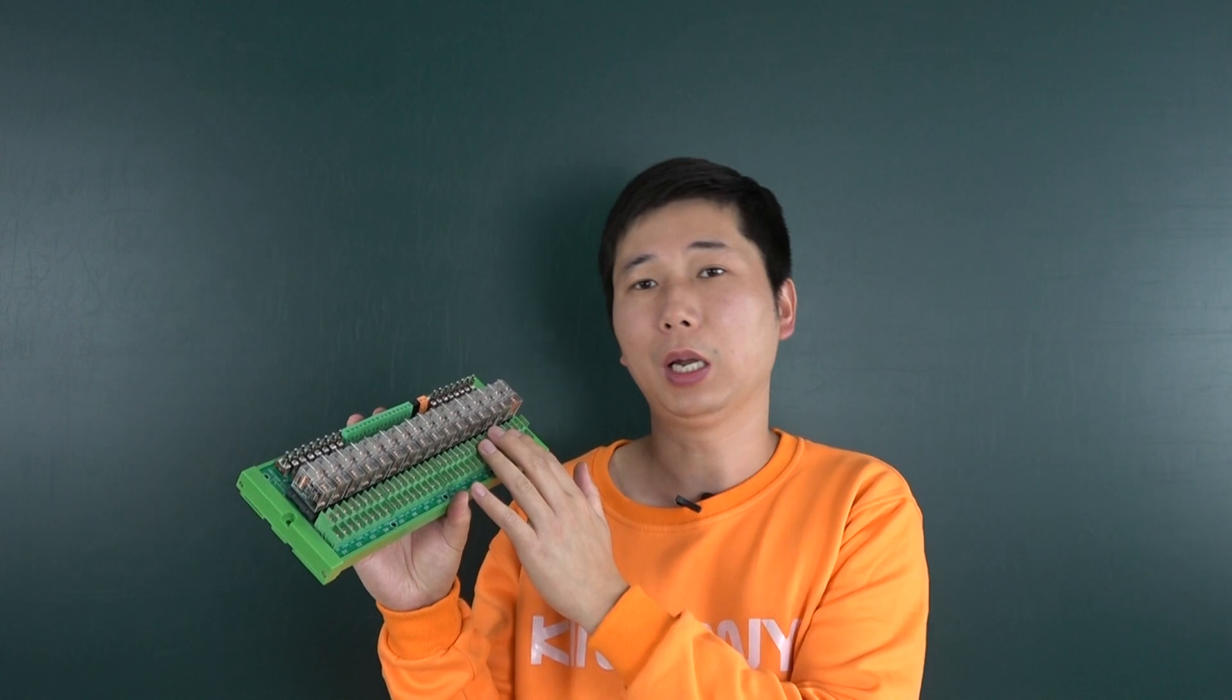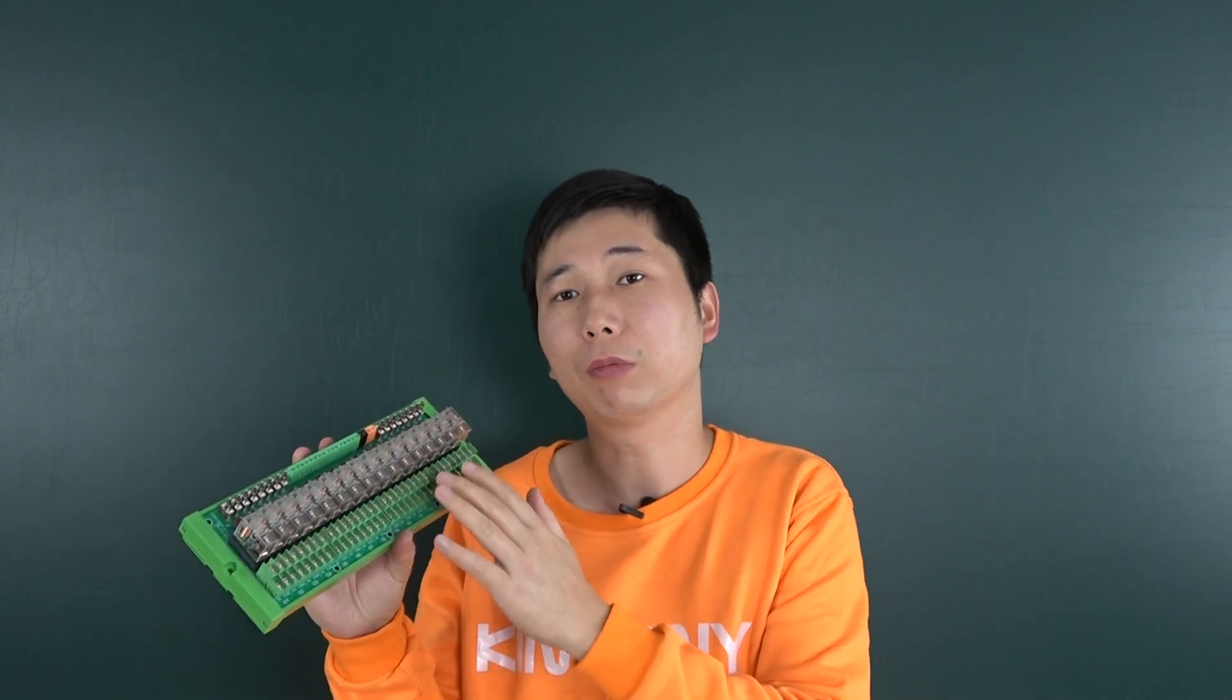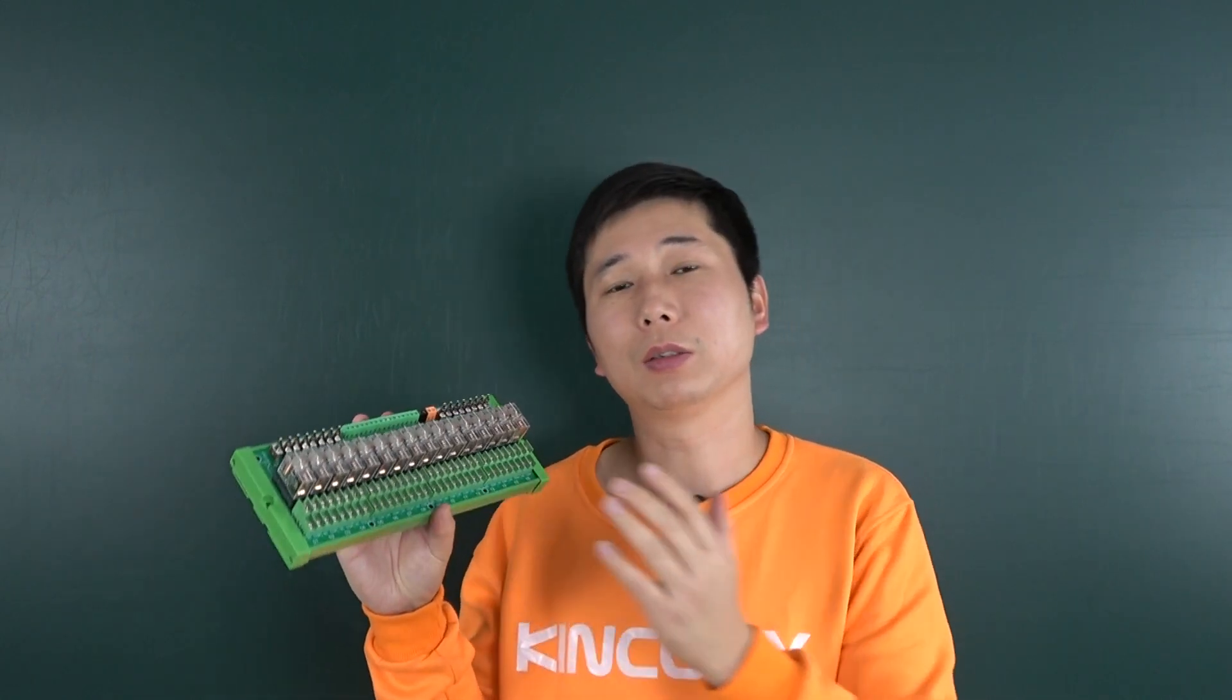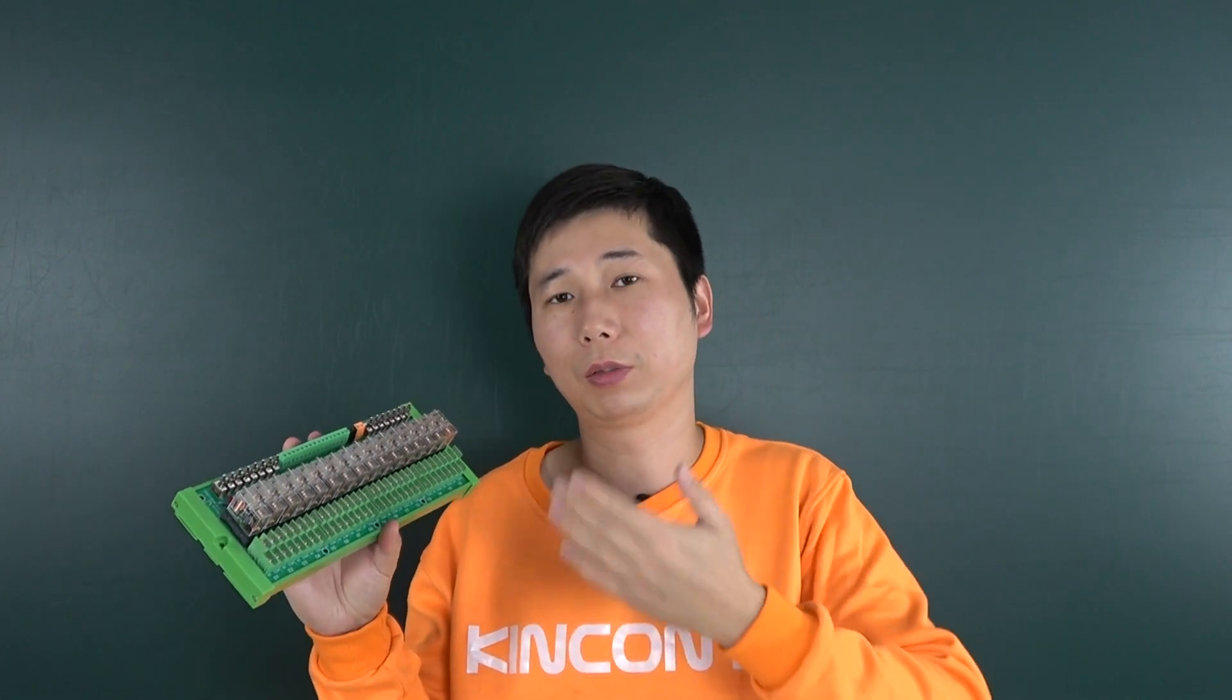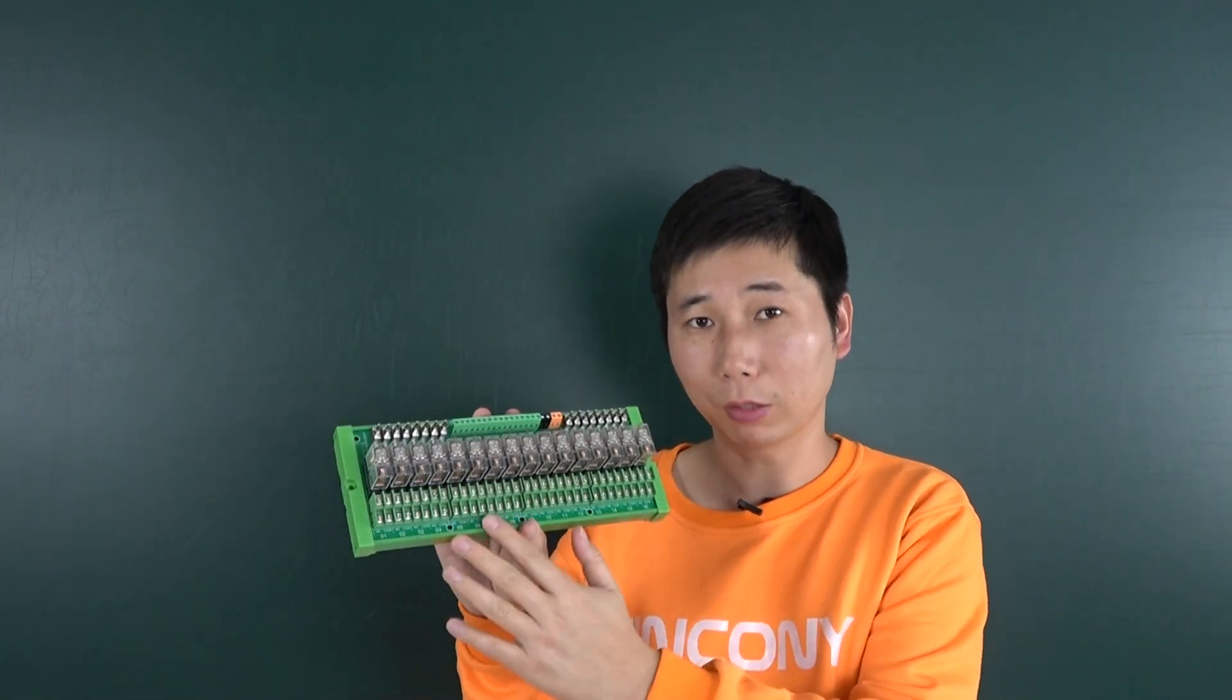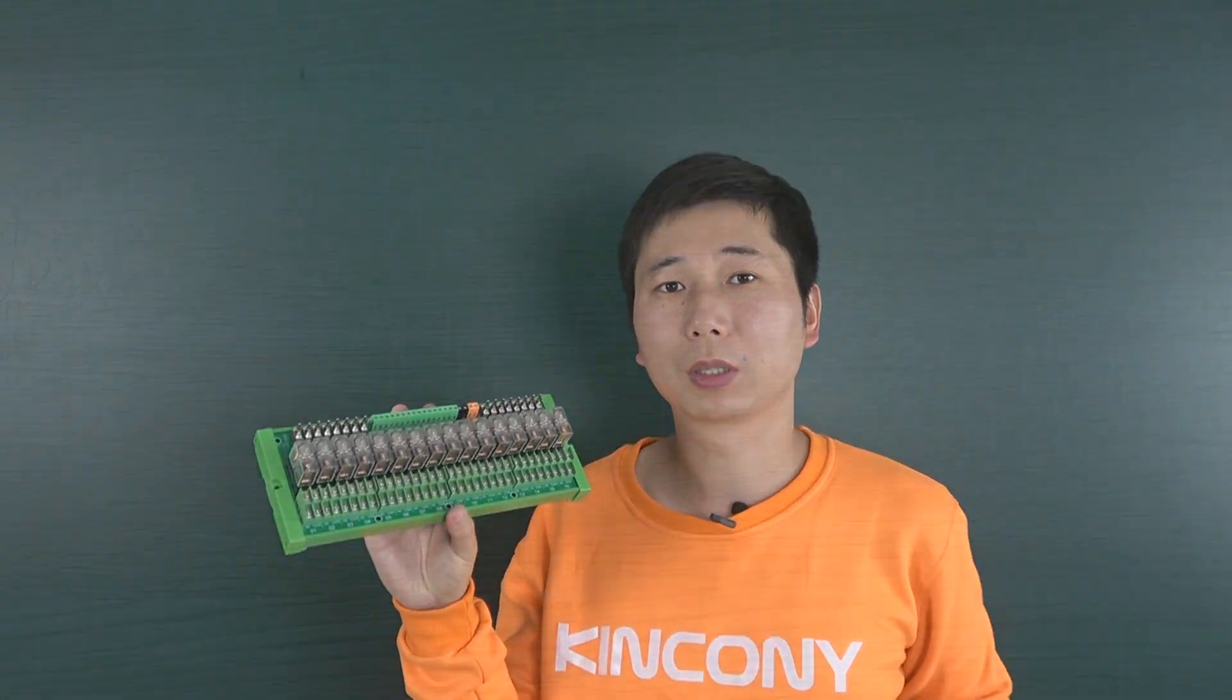And this output, every relay will have COM and normally open and normally closed, so that you can use for some different applications and solutions. Let's look at some hardware details.